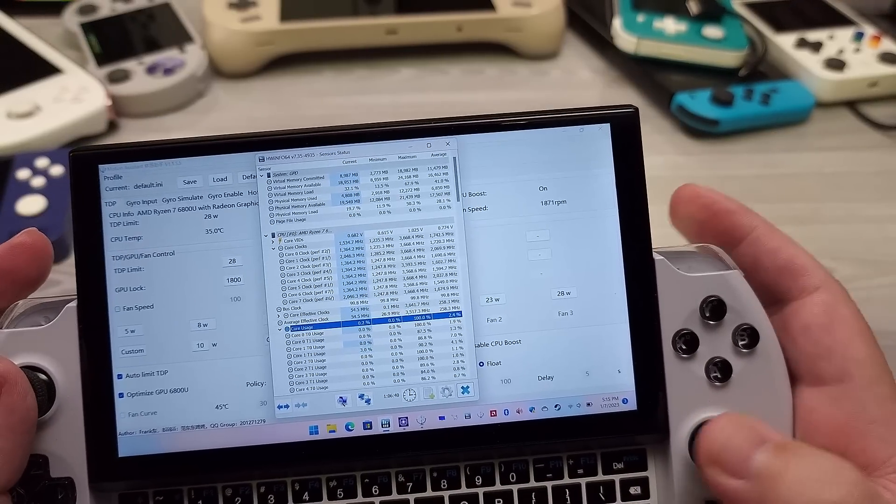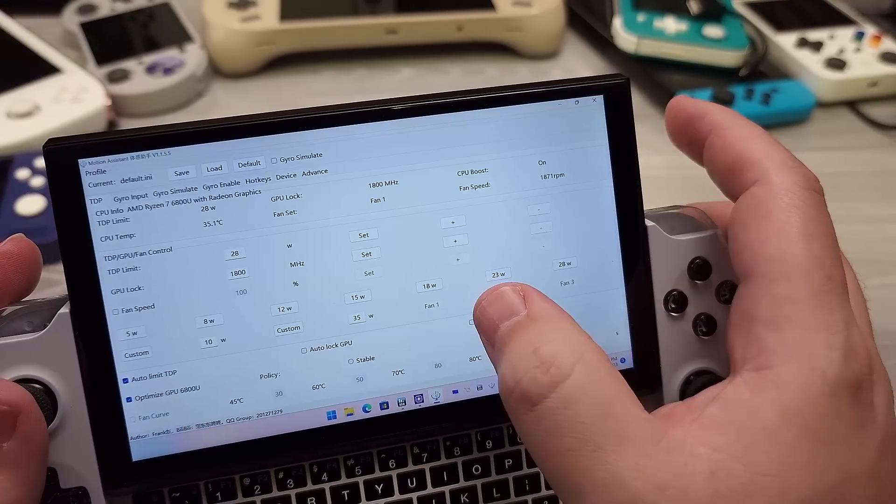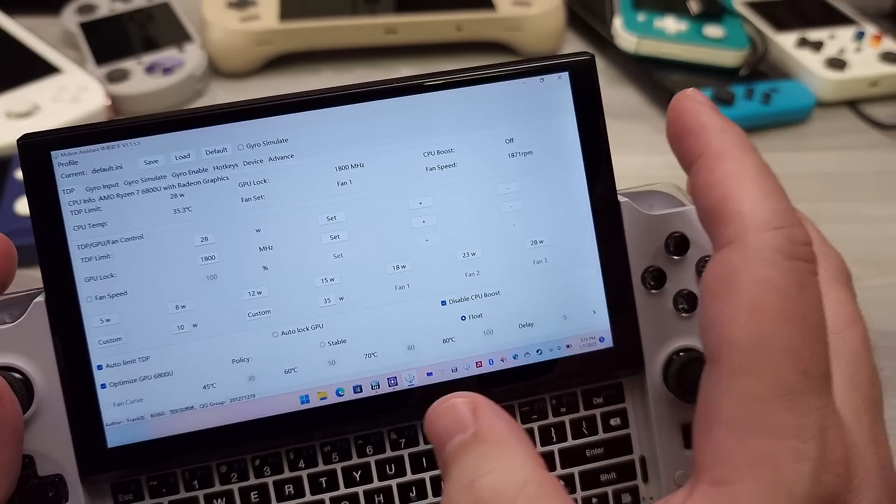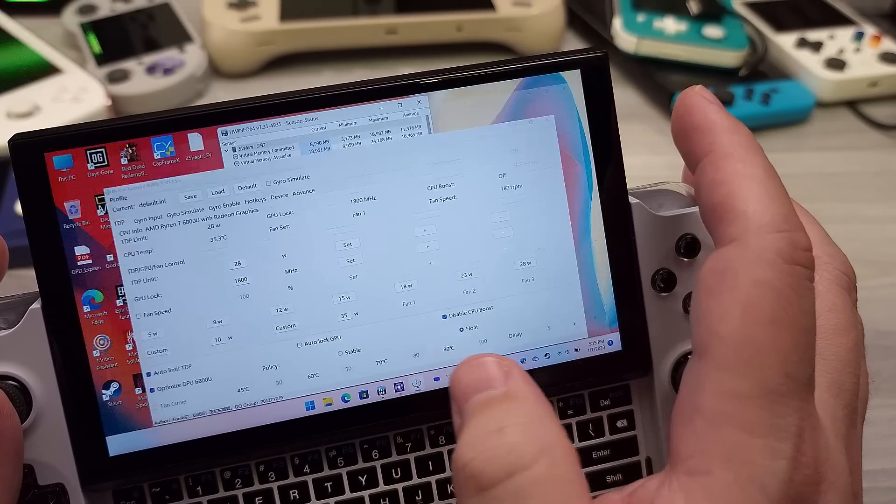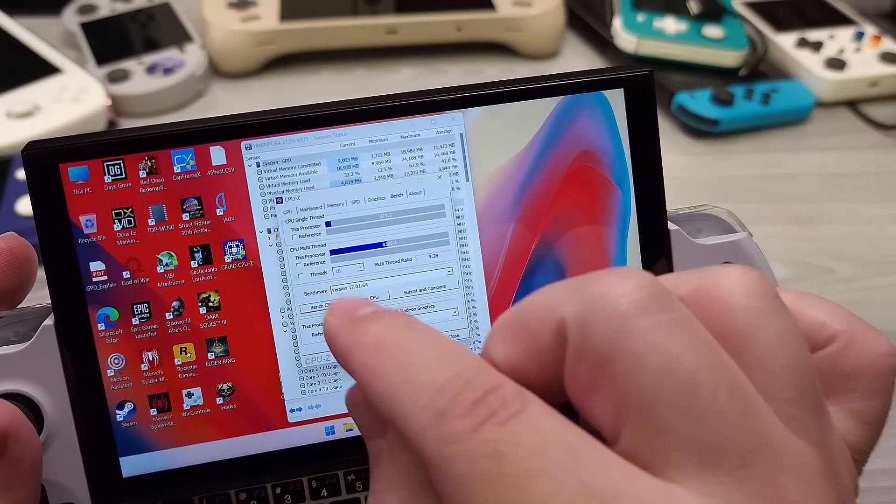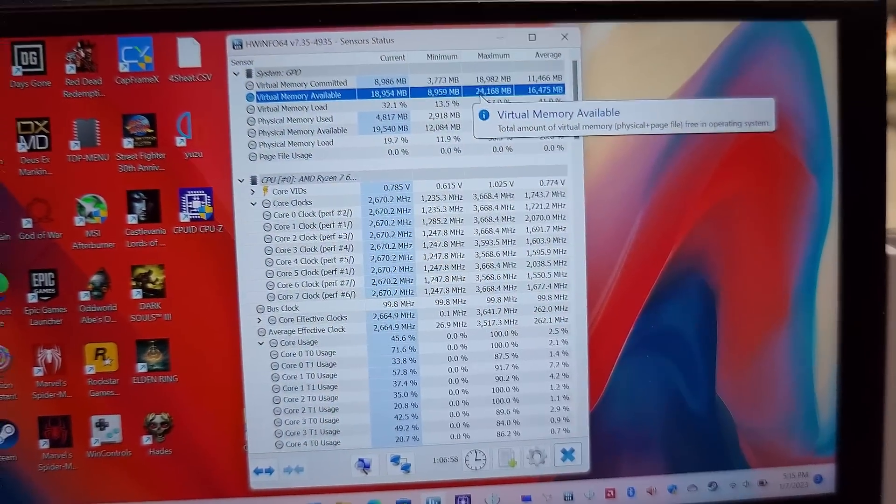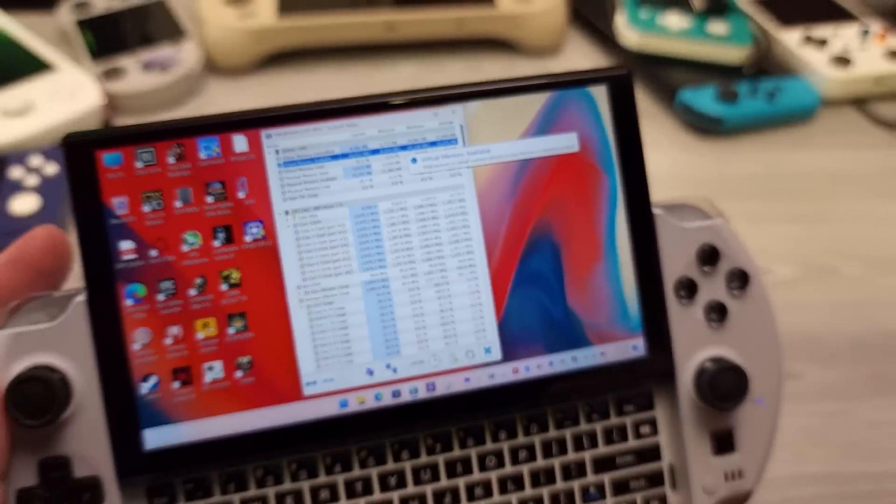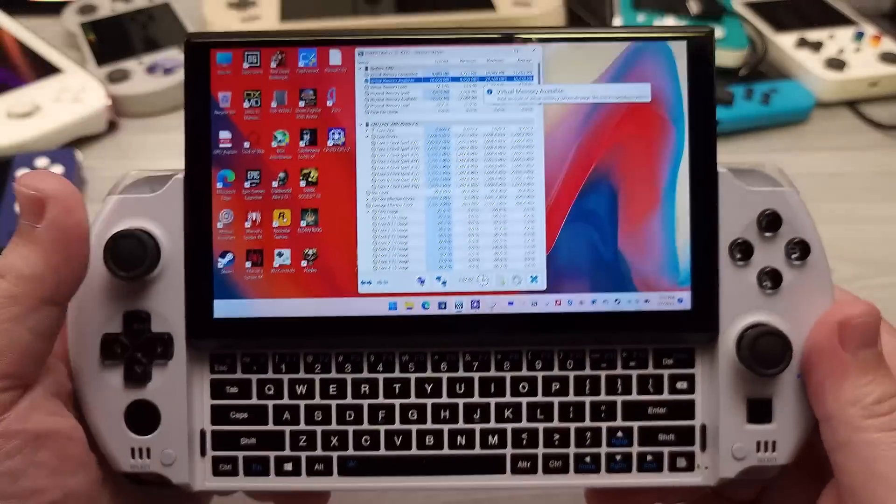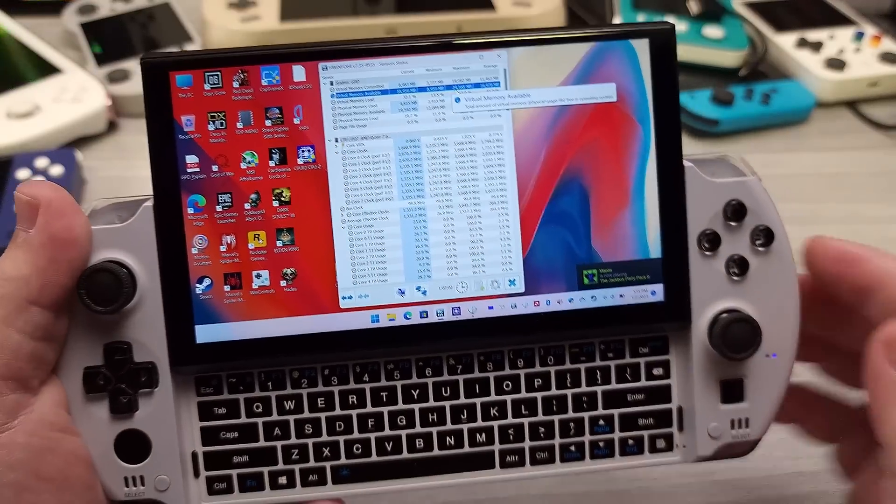Now, if we go back over here and I go ahead and disable turbo boost, and I go to bench CPU and right there, 2.7 gigahertz. That is the base clock of AMD 6800U.